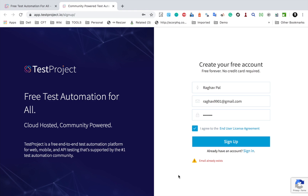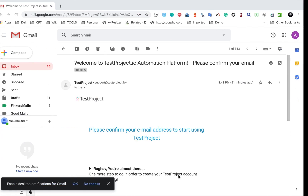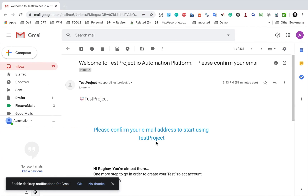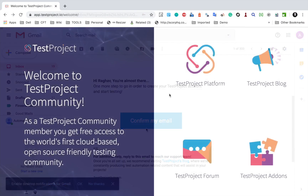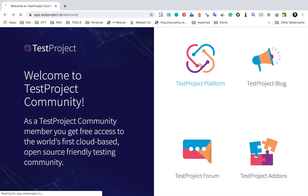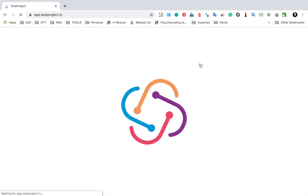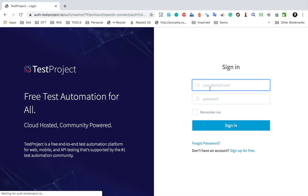When you sign up for the first time, you will receive an email where you will have to confirm your email address. Once you confirm your email, you will be taken to a confirmation page where you can go to the TestProject platform or sign in directly. I will go ahead and sign in.